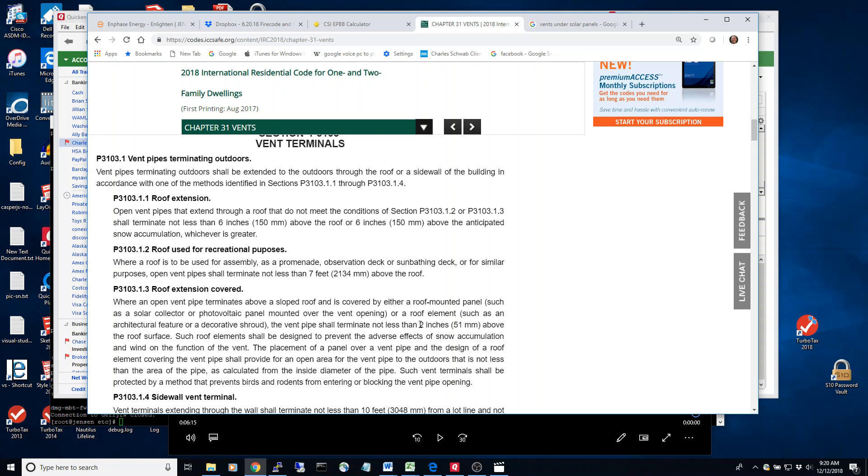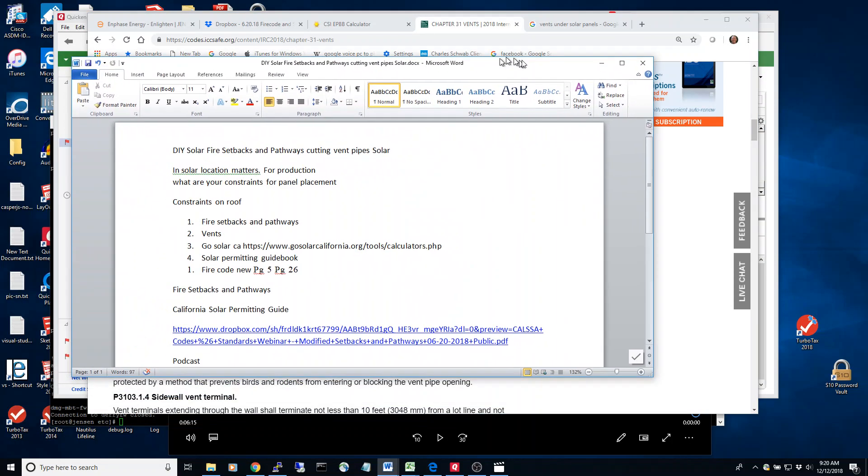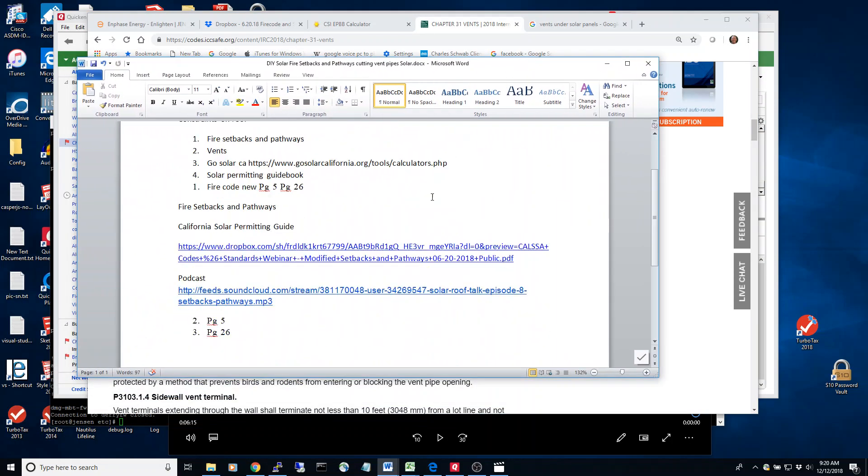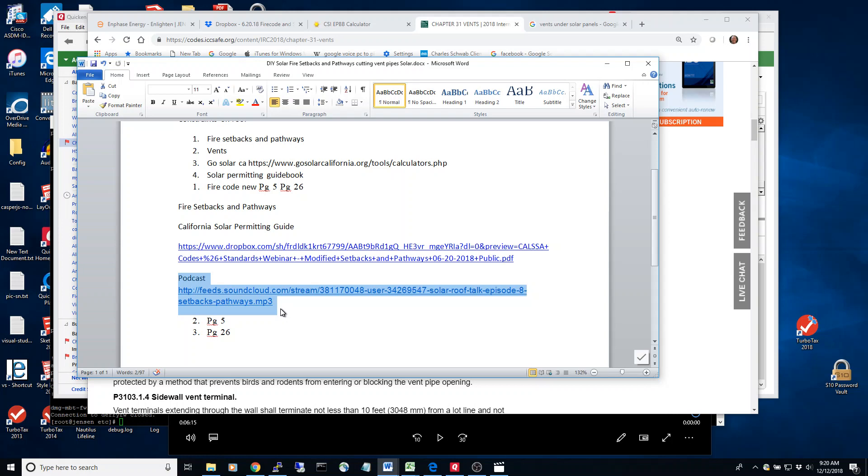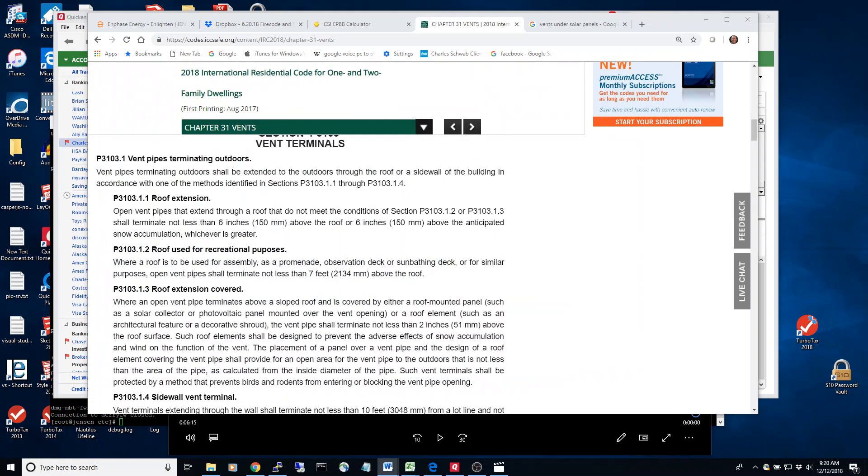There's also a podcast that I'd like you to listen to that I will put into the notes, and it's a very detailed description on the new setback rules in 2018 and the new plumbing code. Anyway, I wish you luck on your project.